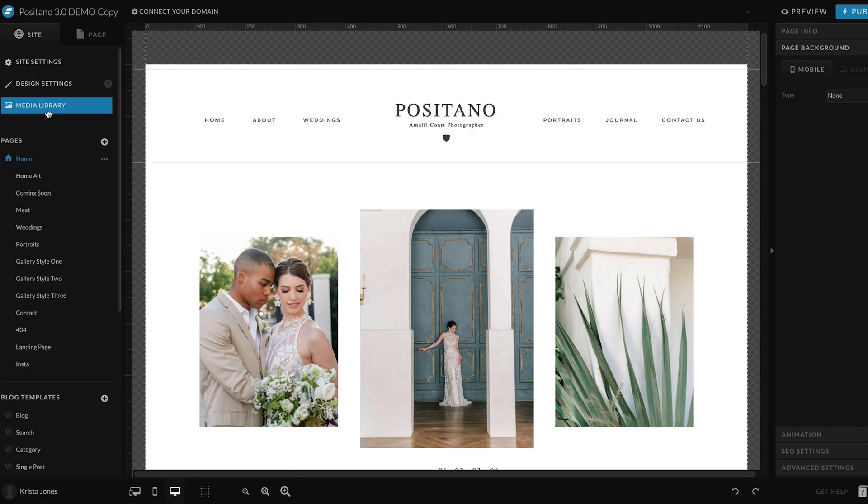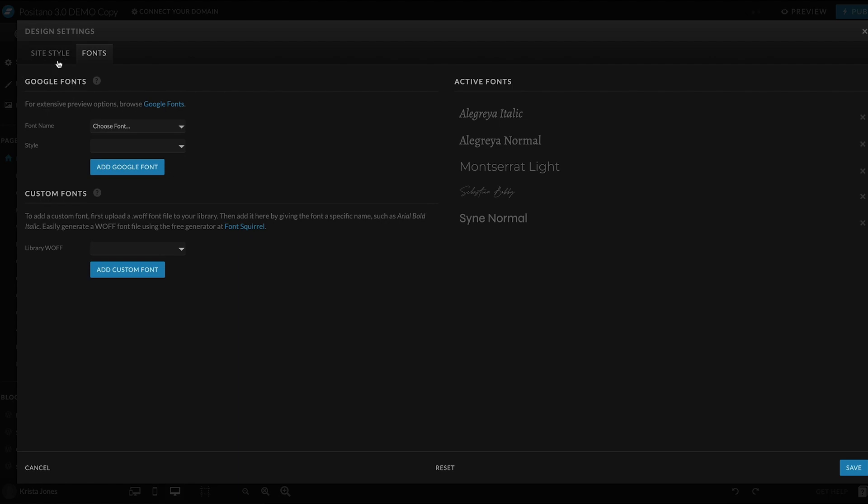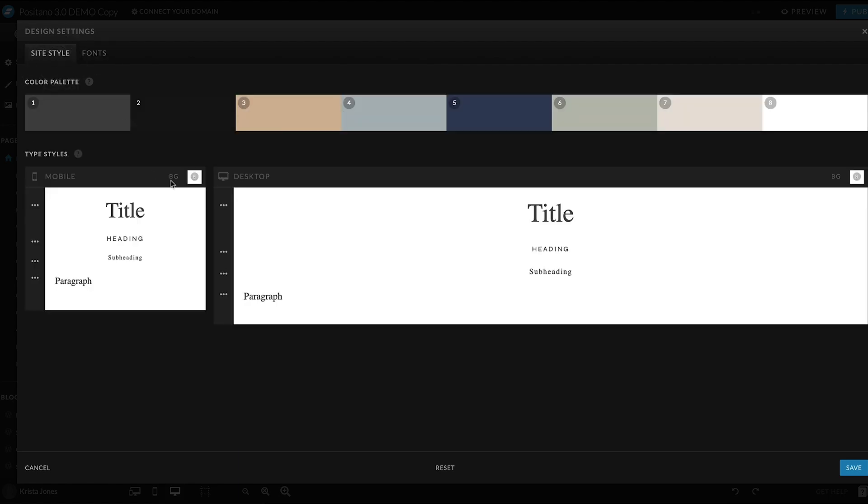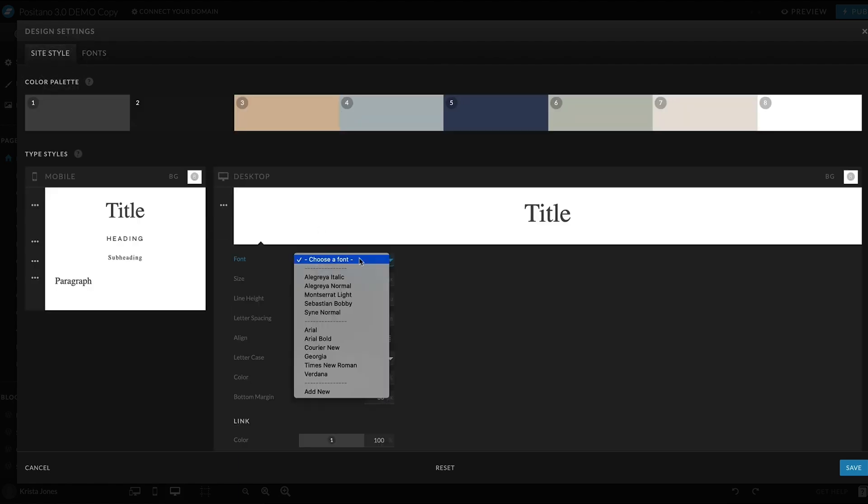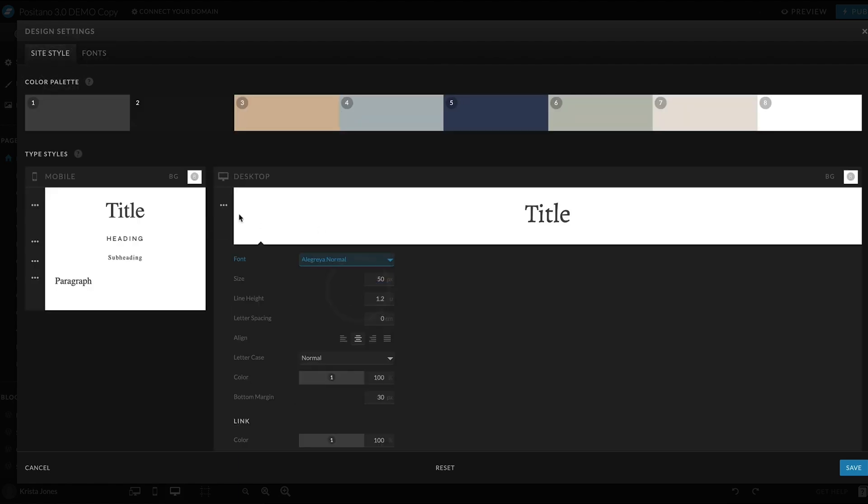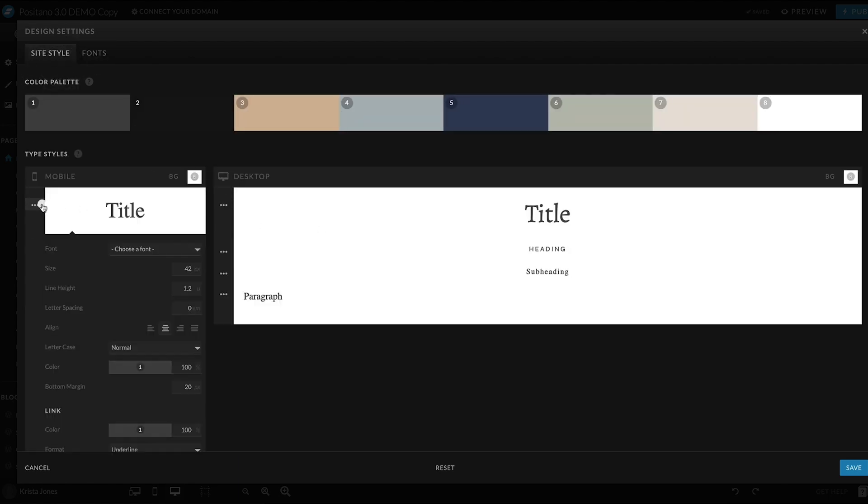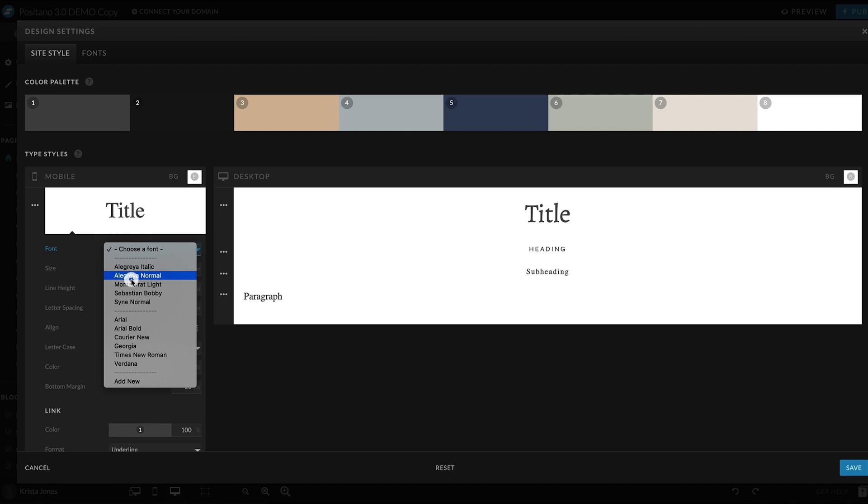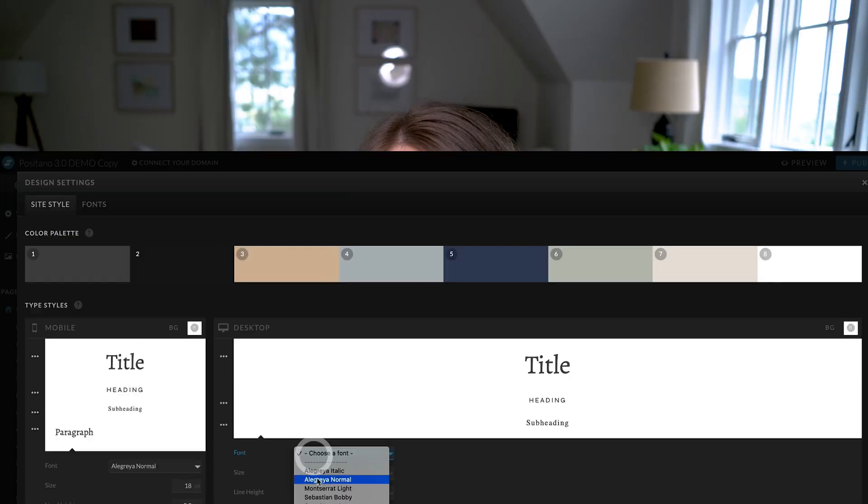Then hop over to the font area under site style and update the heading tags, paragraph tags. This should update a lot of the copy on your website and hopefully keep you from having to go in and update each text box individually.